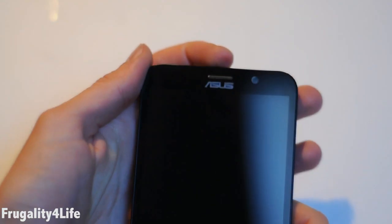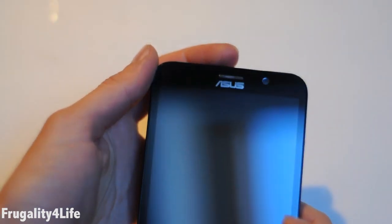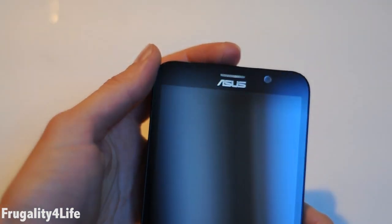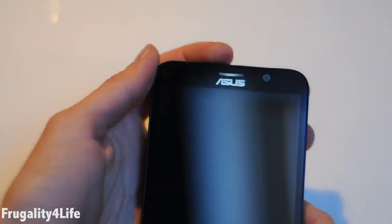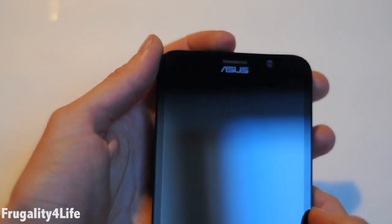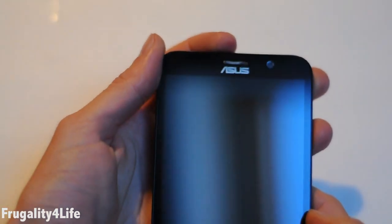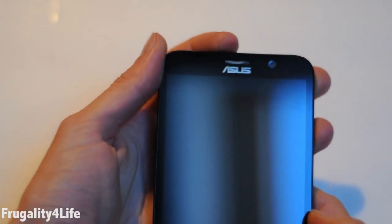Welcome to Frugality for Life. In this video I am going to show you how to enter recovery mode on the Asus Zenfone 2.